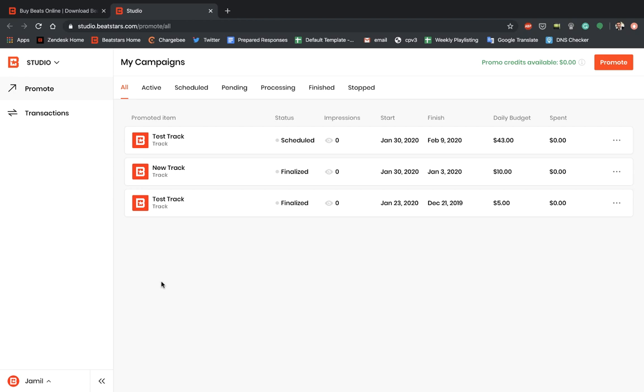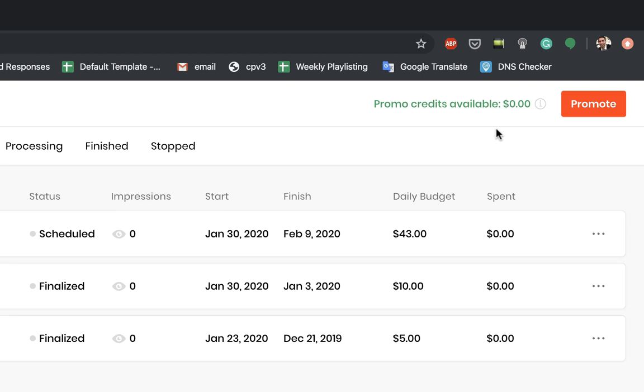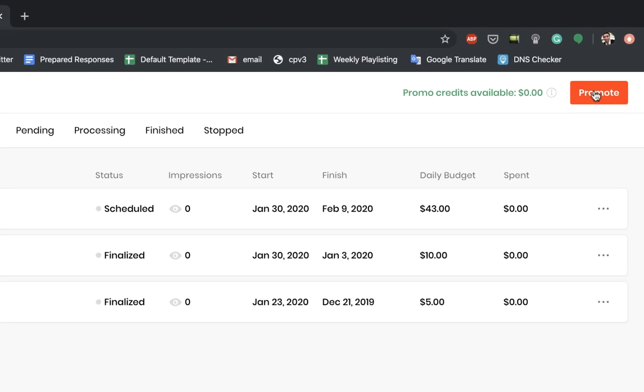This is the new Promote Dashboard, which features all your campaigns. The first thing you're going to want to do to set up a promotion for the first time is go over to the top right section of the page and hit Promote.